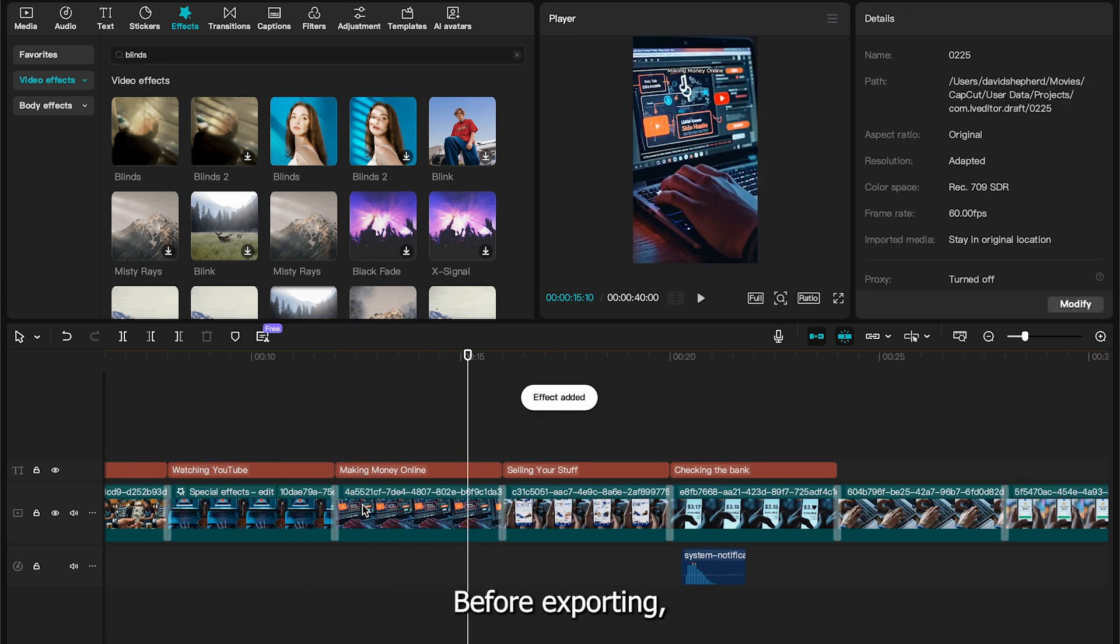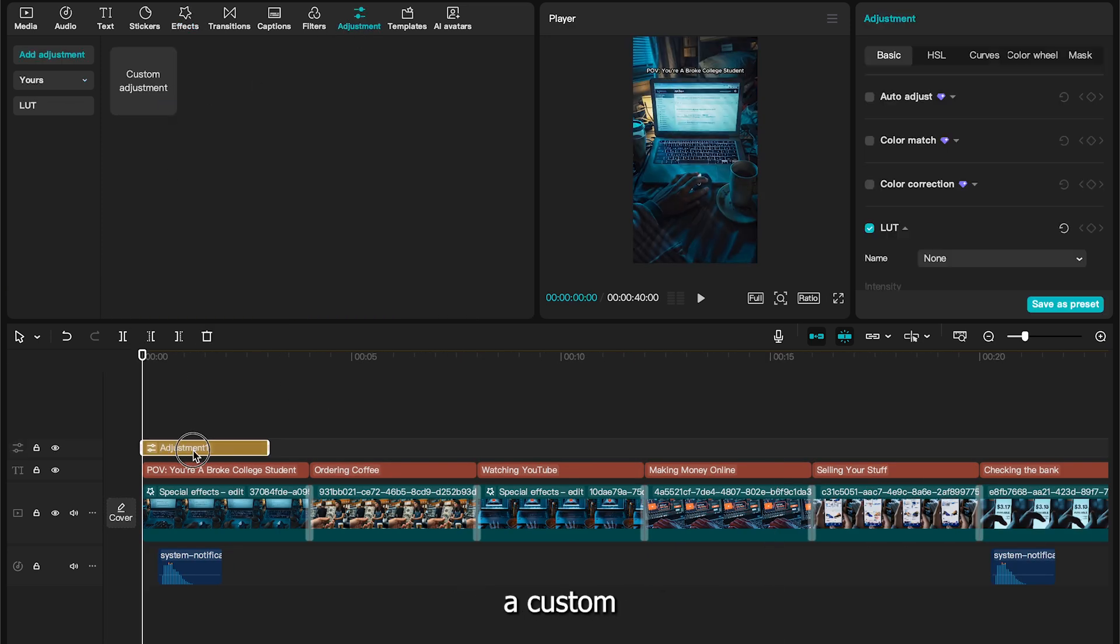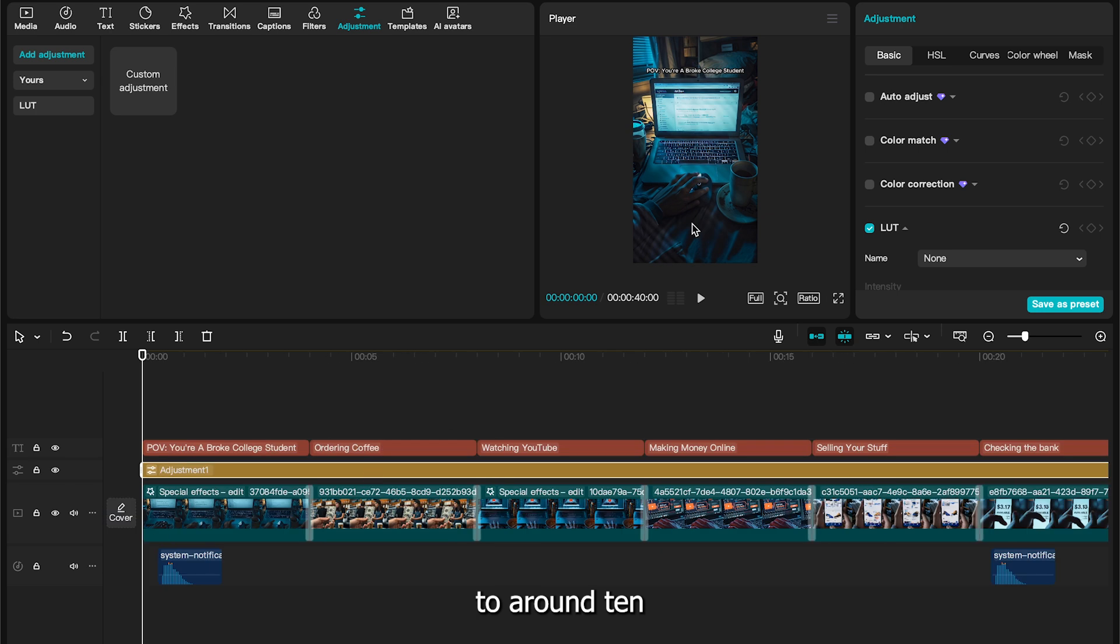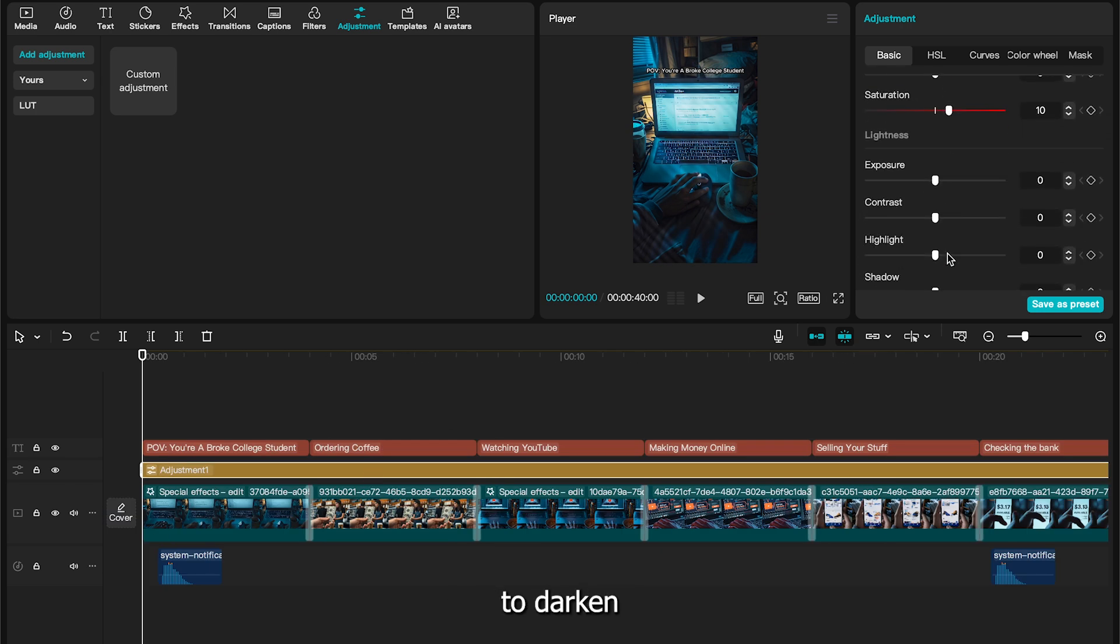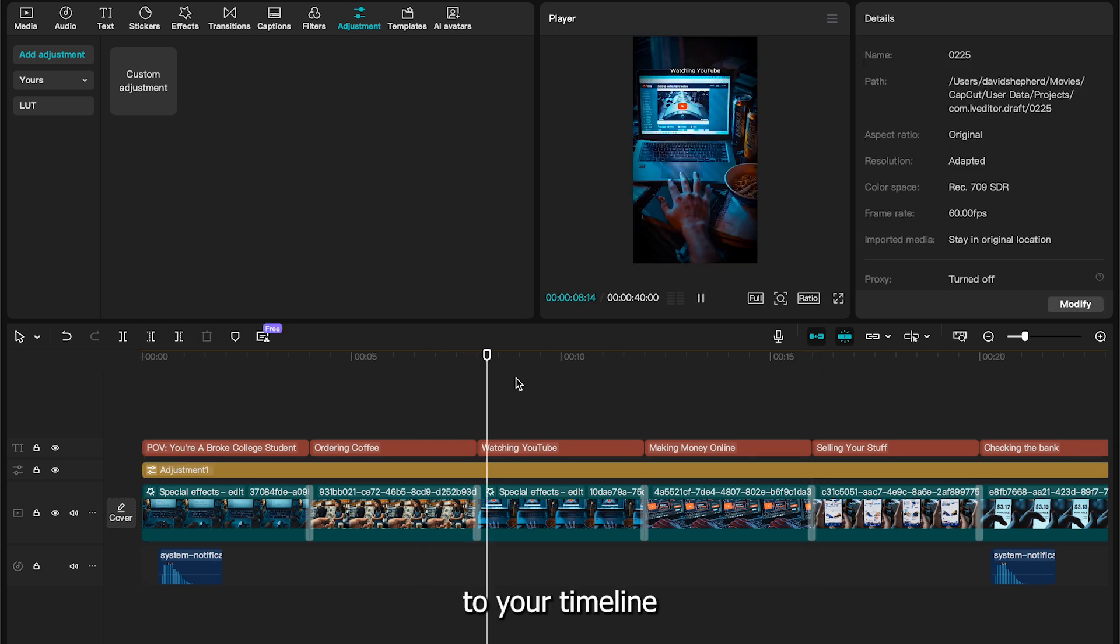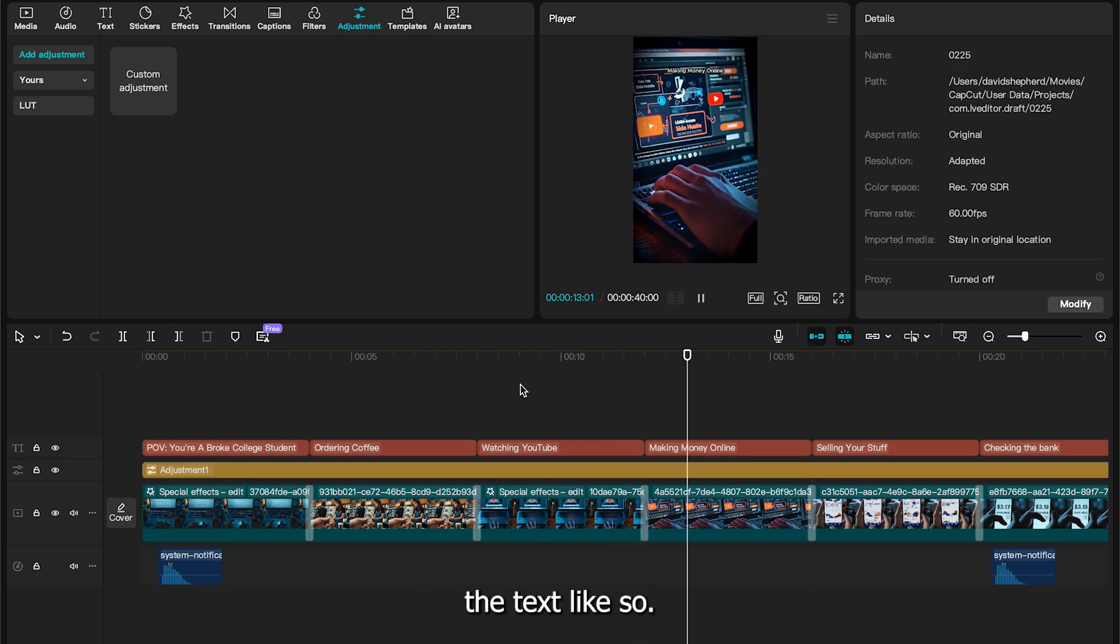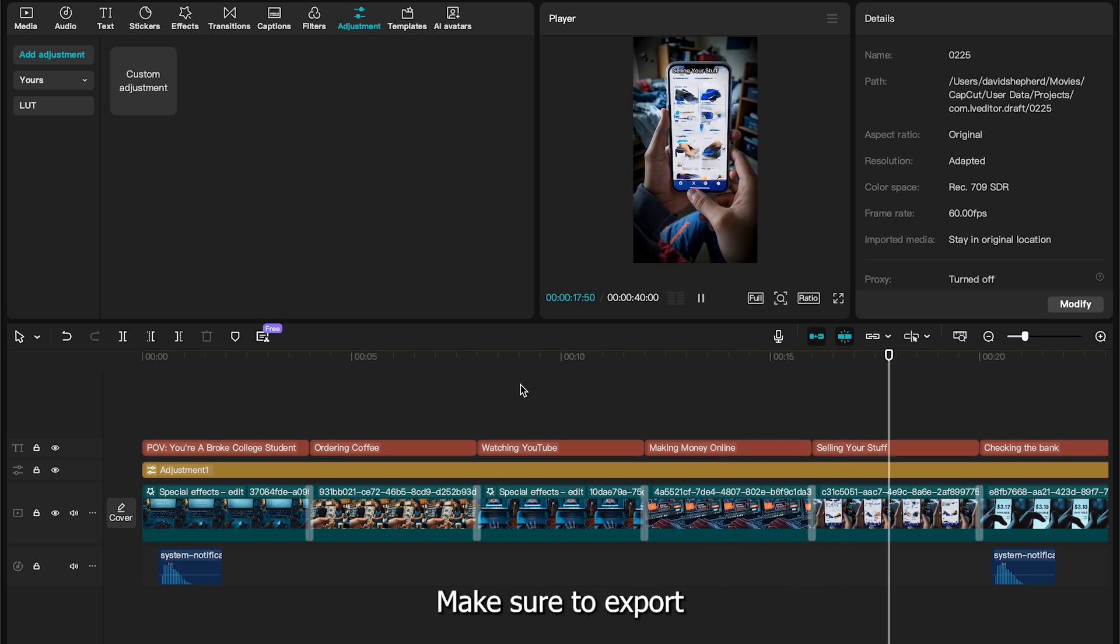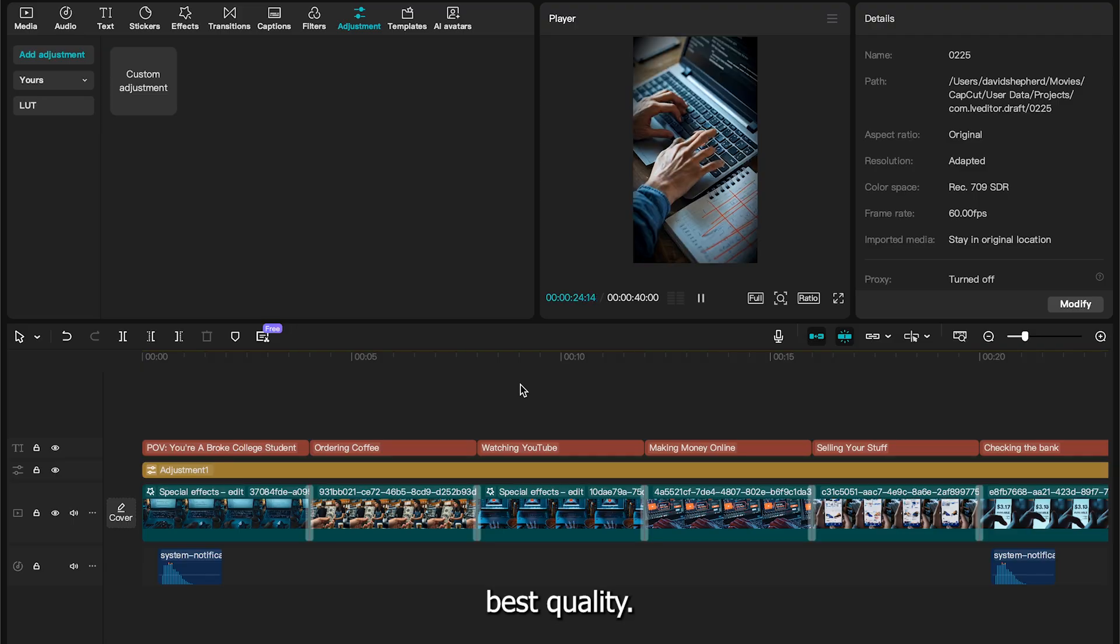Before exporting, we'll add a final touch. Go to adjustment in the top left and apply a custom adjustment. Set the saturation to around 10 to make the video more vibrant and adjust the vignette to about 20 to darken the edges for a polished finish. Finally, head down to your timeline and place the adjustment layer below the text like so. Now click export in the top right. Make sure to export in 60 frames per second and 1080p for the best quality.